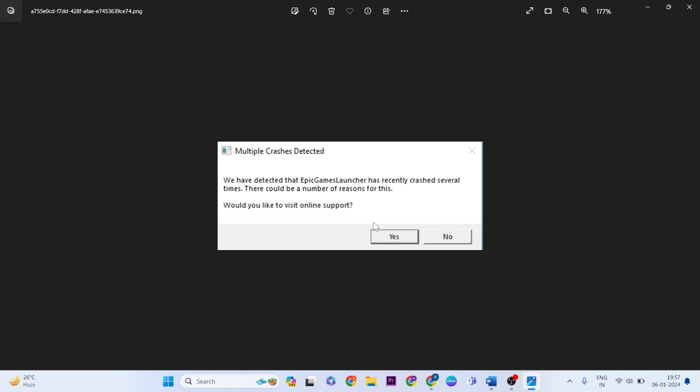Hello guys, welcome to Mr. Anyway. This video shows how to fix Epic Games Launcher multiple crash detected error. You're seeing this error, and I'll show you a few simple methods to fix it if you face this problem.